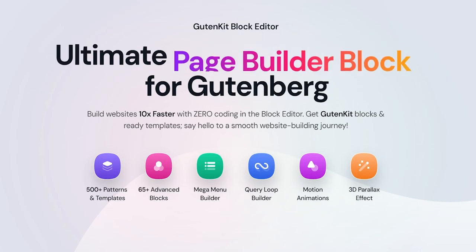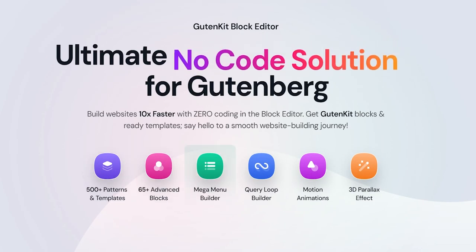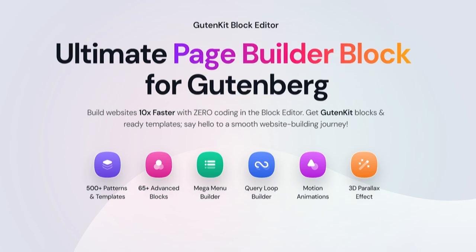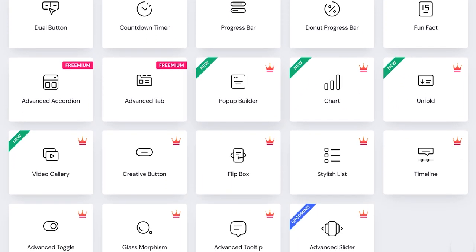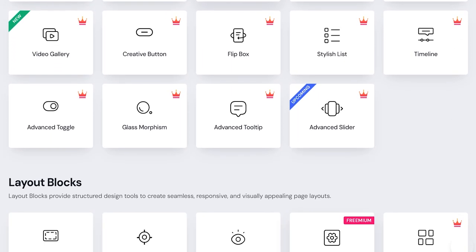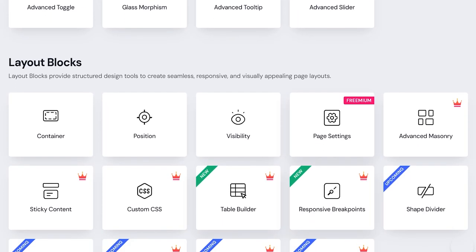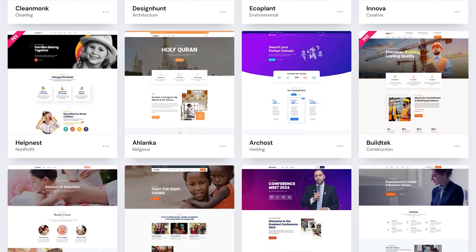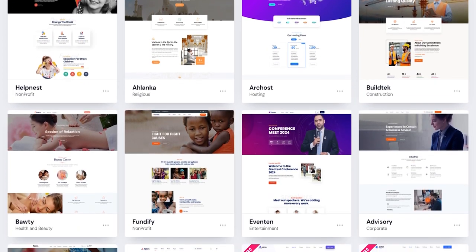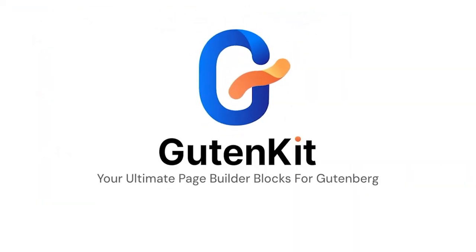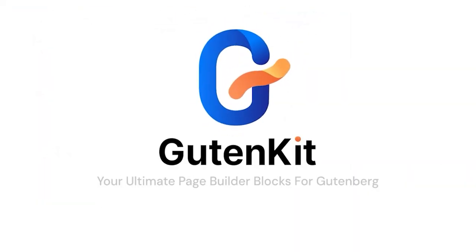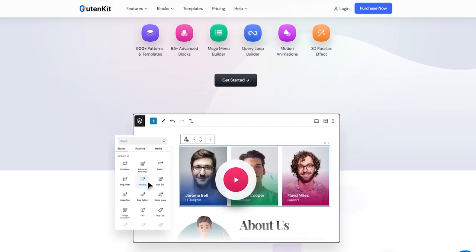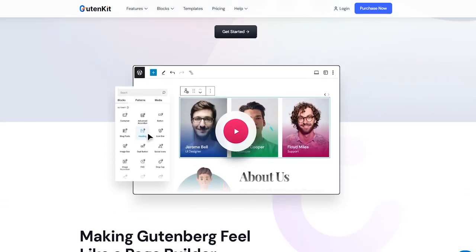Like responsive breakpoints, Gutenkit comes with dozens of more advanced features, including 65-plus blocks, 18-plus modules, and 500-plus ready designs. So install Gutenkit today and start your journey with a full-fledged page builder experience in Gutenberg.